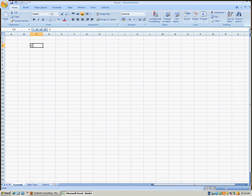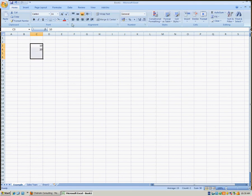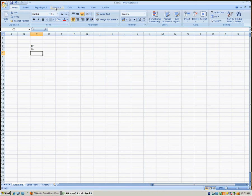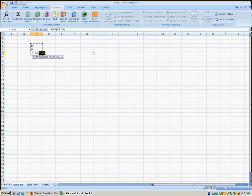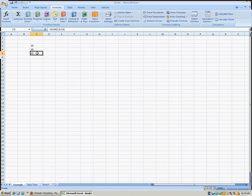For example, if I entered the number 10 and then the number 20, and I wanted to get a total for those two numbers, I simply select the cell where I'd like the total to appear, click Formulas, then AutoSum. AutoSum intuitively guesses the values that it thinks we'd like to add — in this case, it guessed right. We hit the Enter key and there's your total for those two values.